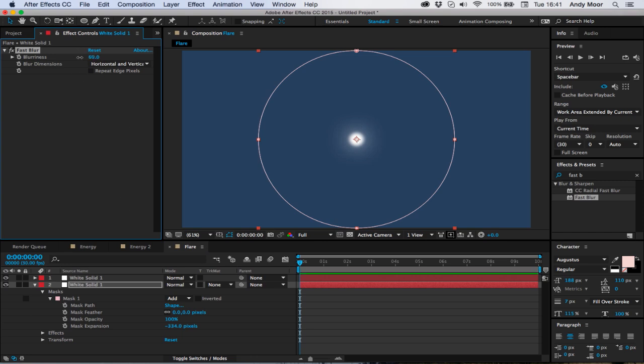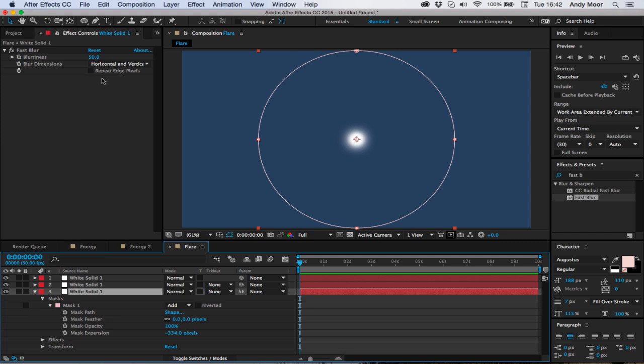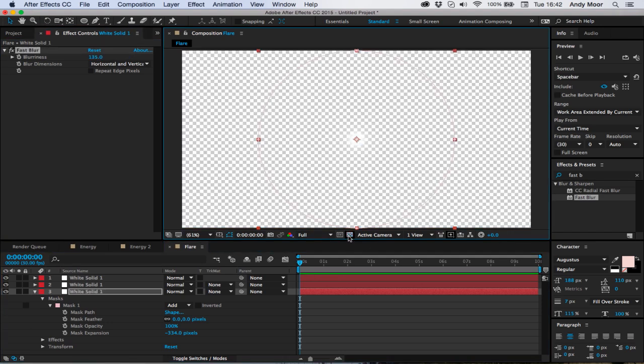And there we go. Duplicate that, on the bottom one pull the blur up a bit more. A bit less than that, duplicate and once again.